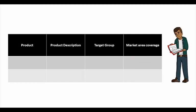You can list your own product with product description, target group, and market area coverage. You can have more than one product or service. Please list all of them.